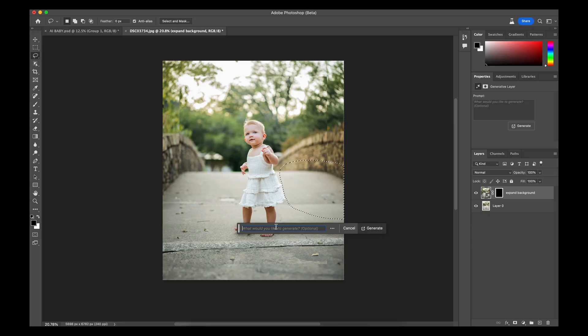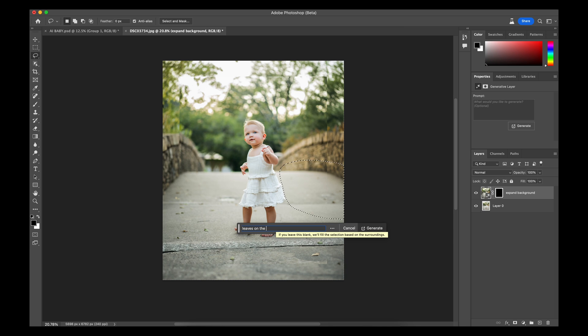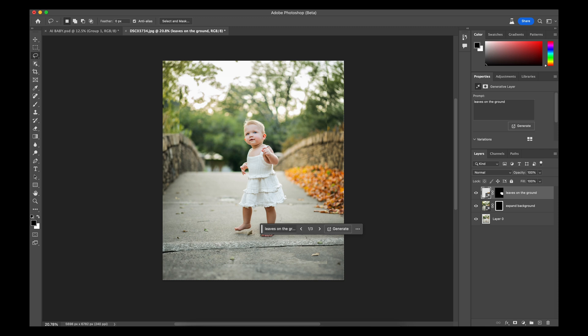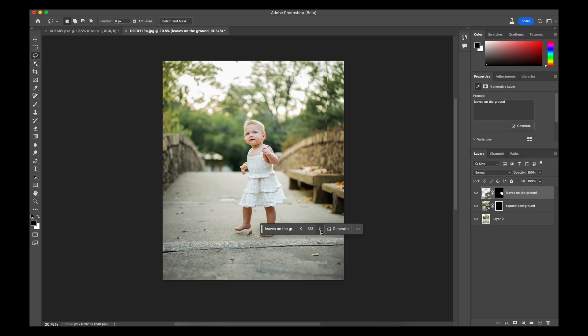Let's say I wanted to add some leaves right here. Instead of just saying the word 'leaves' — because it might just add one leaf — I want to say 'leaves on the ground.' Hit enter and let's see what it comes up with. I don't really like that option, but the good thing is they give us three options. Oh, that's actually pretty cool — I like that.